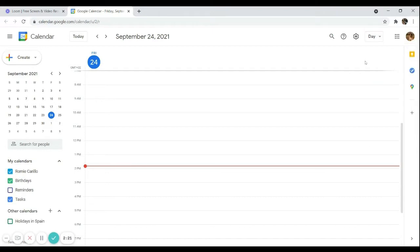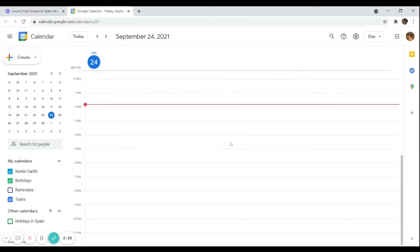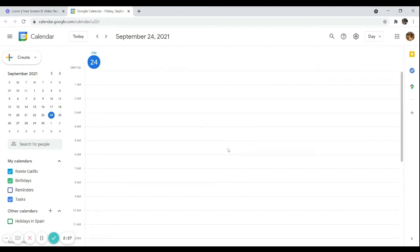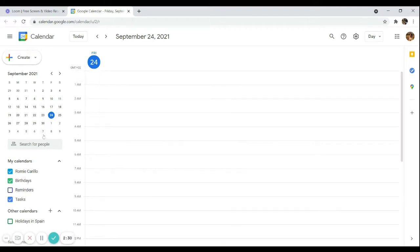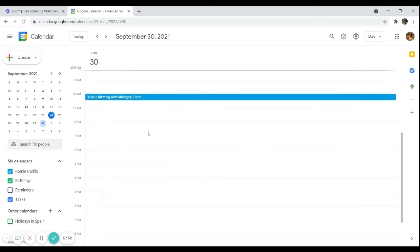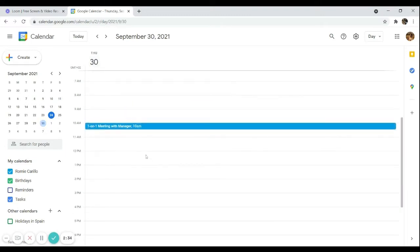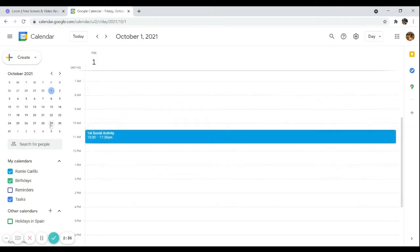A day view is useful if you want to check what events are going to take place today or on a certain day. For example, today my calendar has nothing scheduled. If I go to the 30th, I have a schedule at 10 a.m. and on September 30 I have my first social activity.